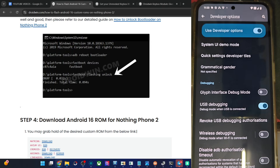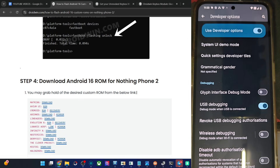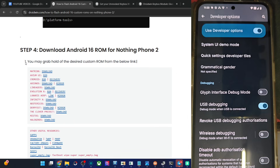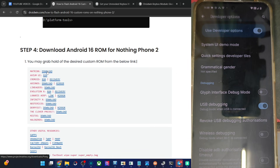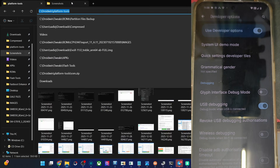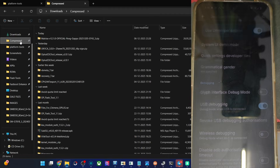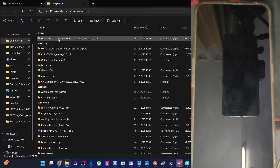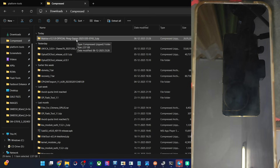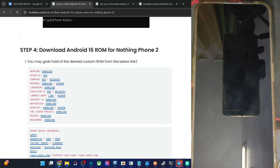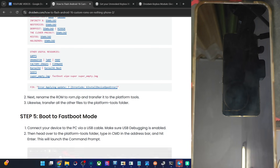Moving on, our next action is to get the MatrixOS ROM file from this link — the official ROM page. So get the ROM file. The ROM file should be here, and I have the ROM. I am using the GApps build; you have both the GApps and non-GApps builds — using the GApps for now. Once you have got the ROM file, let's move on to the next step.